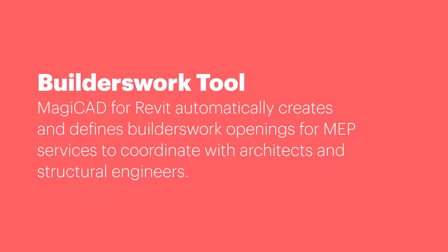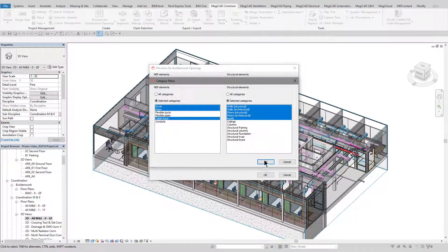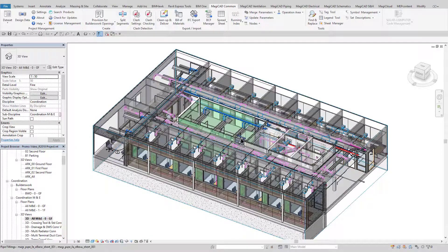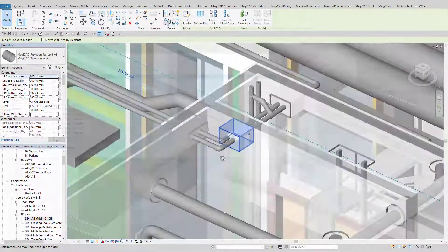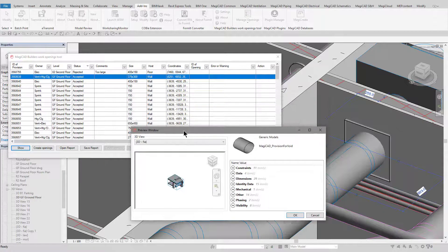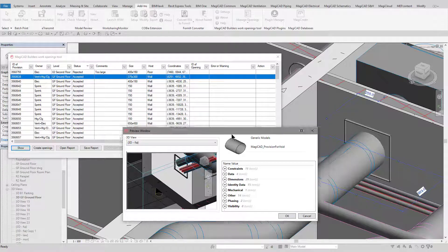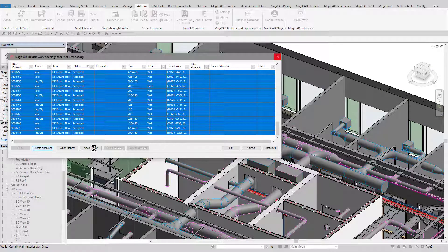The first tool we'll look at is BuildersWorks openings. This can automatically create BuildersWorks provisions and openings in line with the MEP services which pass through walls, floors, roofs, or any architectural or structural elements. The BuildersWorks can be configured to meet your user-defined requirements in terms of offsets, spacings and other opening requirements. When the tool is run, it creates these provisions for BuildersWorks openings in the model, scanning through the project and finding the areas where BuildersWorks is required.